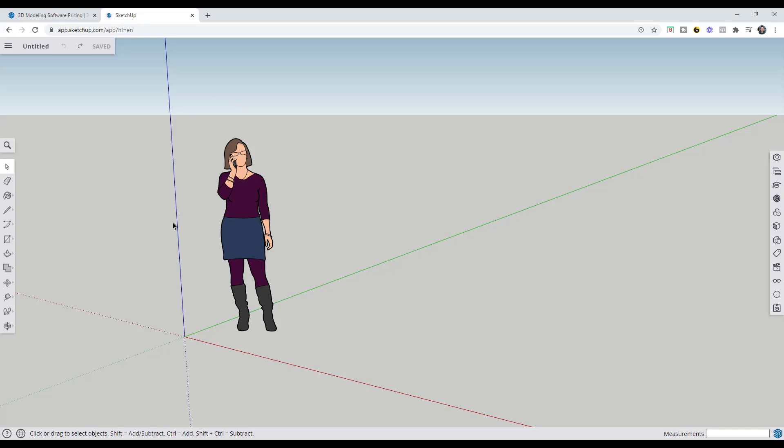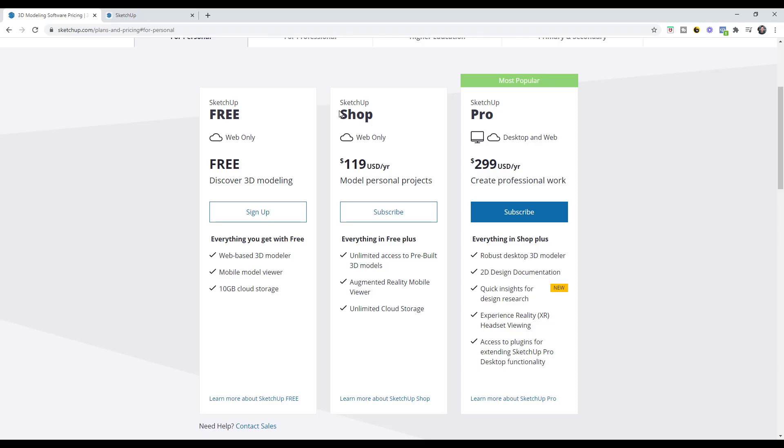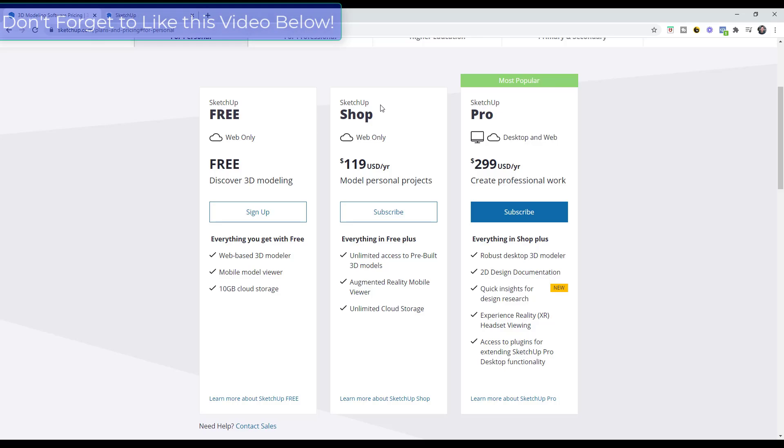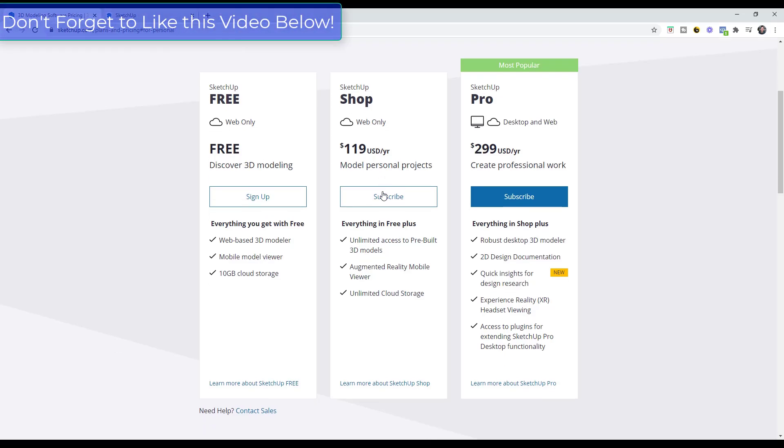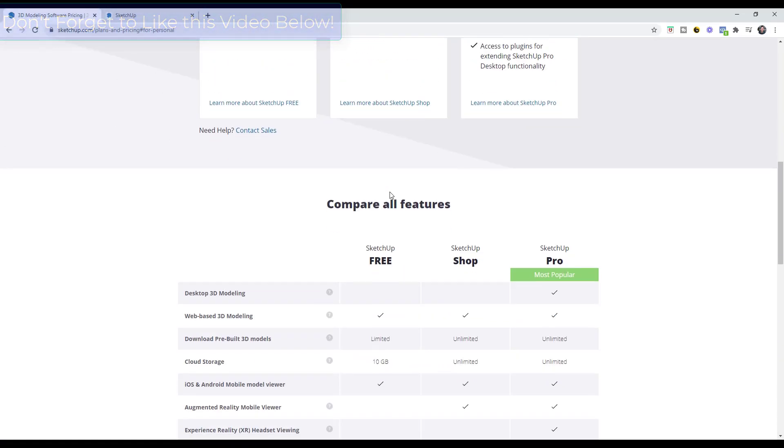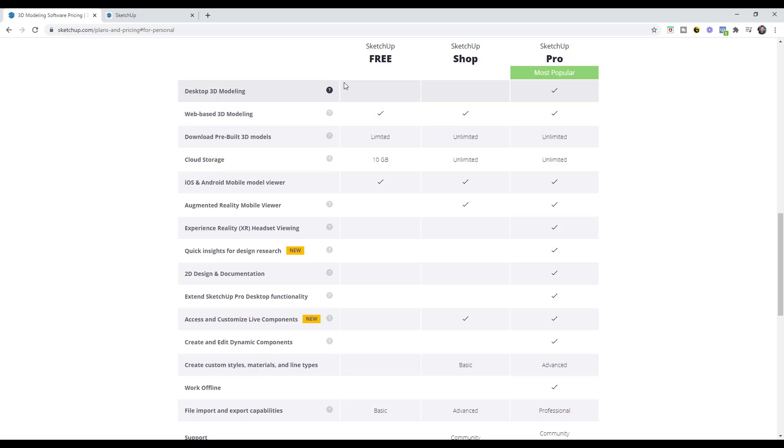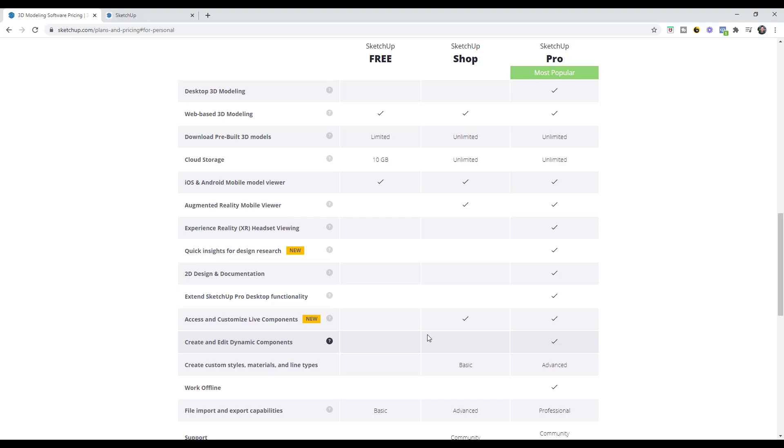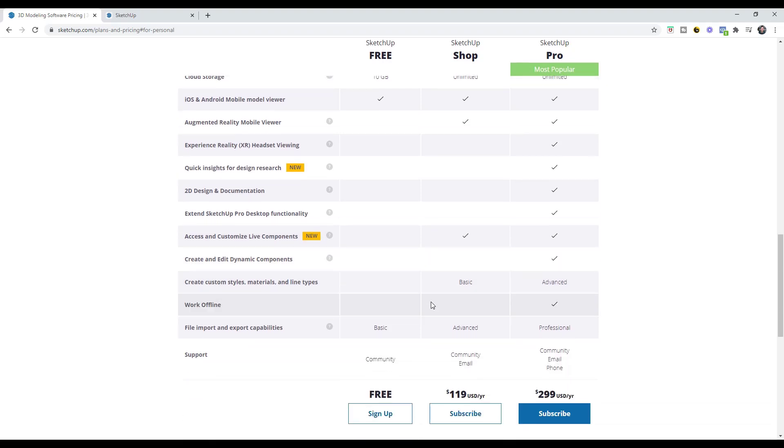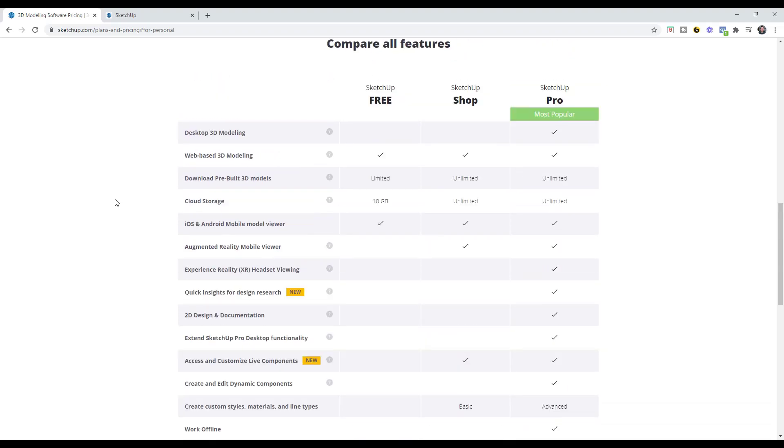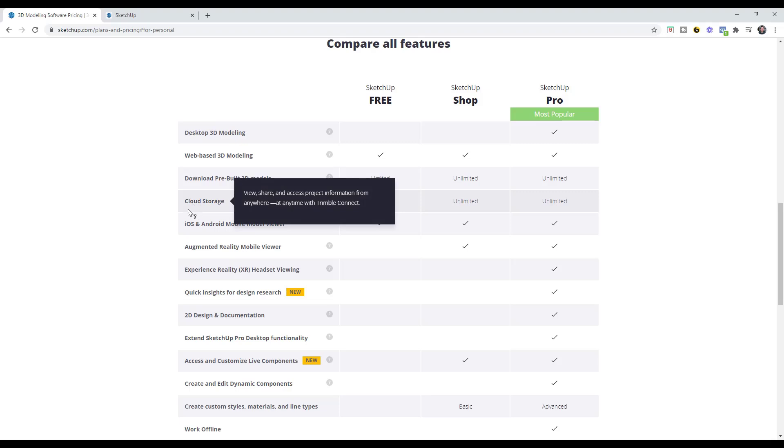In a lot of ways, it works the same as the desktop version of SketchUp but with a different interface. This is the online version, the free version. There's also the SketchUp shop version, which gives you access to some additional tools inside of the online version.